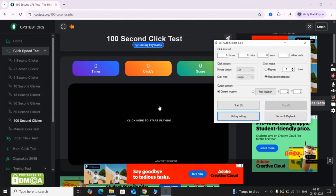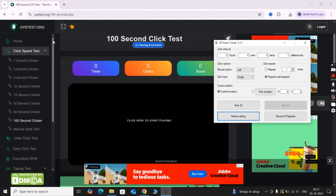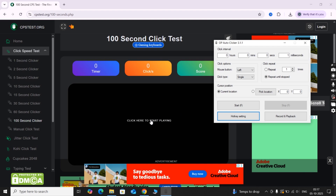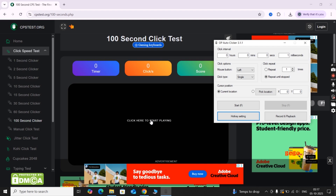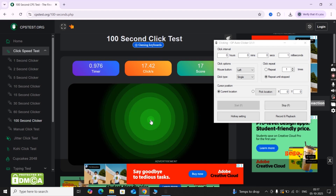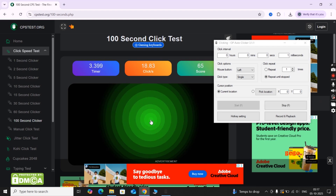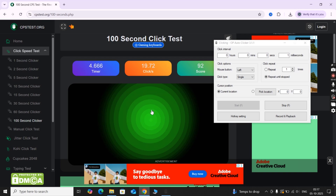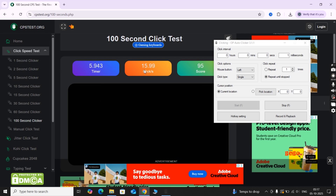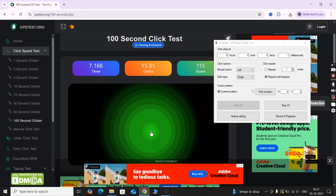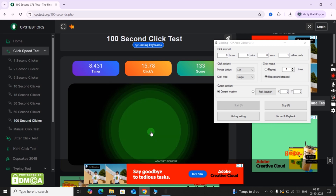Now I will demonstrate on this CPS website how fast the auto-clicker is. I will press the hotkey button to start the auto-clicker, and here you can see we are getting 17 and 18 clicks per second.